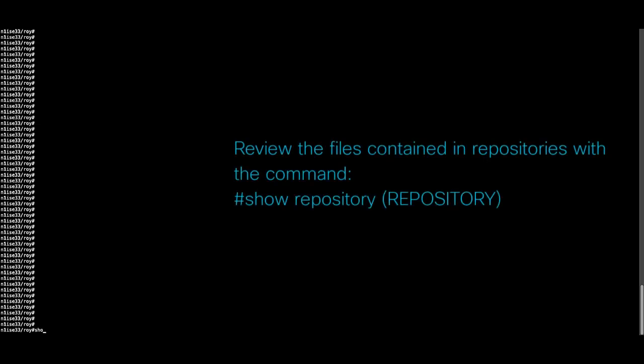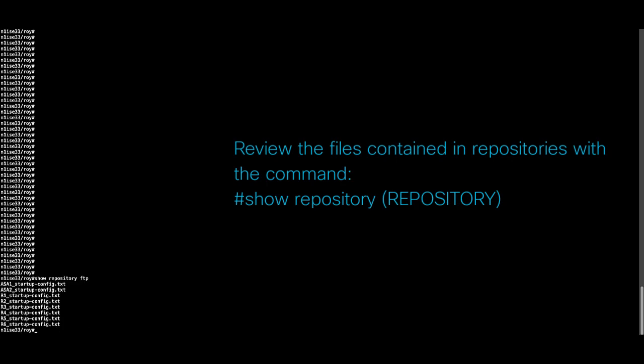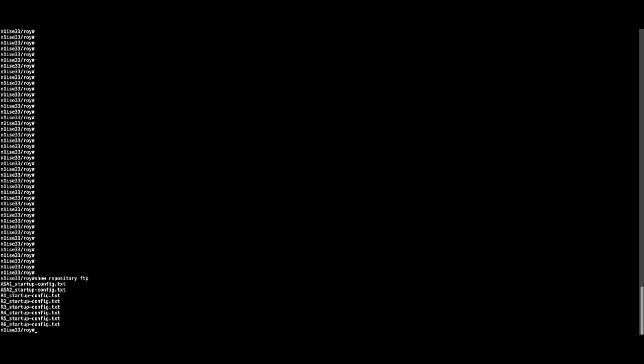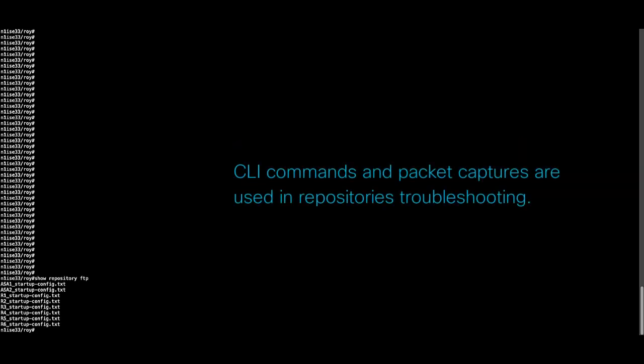The command show repository should provide the files contained on such storage server. In this case, we will troubleshoot and demonstrate FTP and SFTP servers, which are the most common scenarios. The way in which we are going to check the accessibility and review the flows is through CLI commands and packet captures.